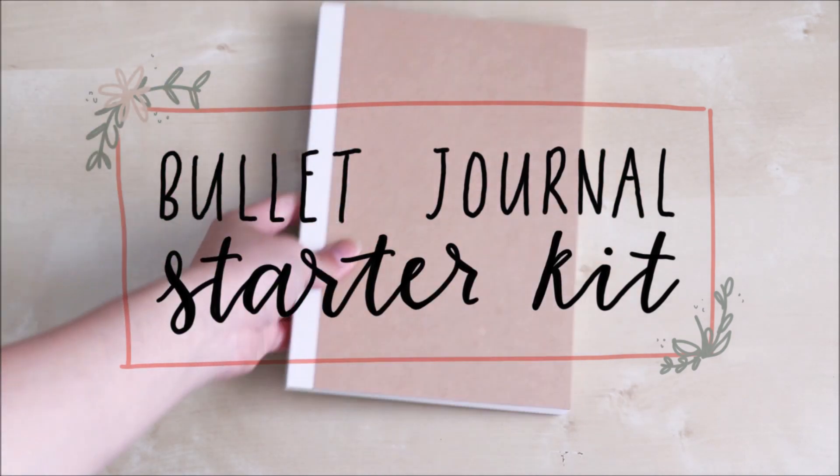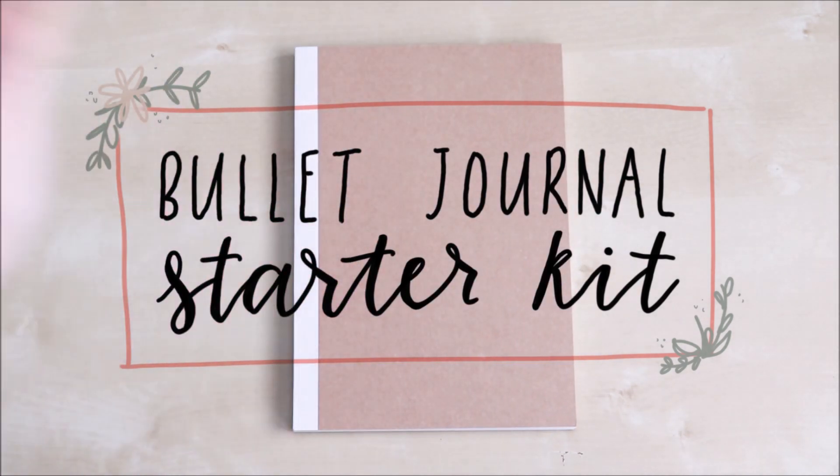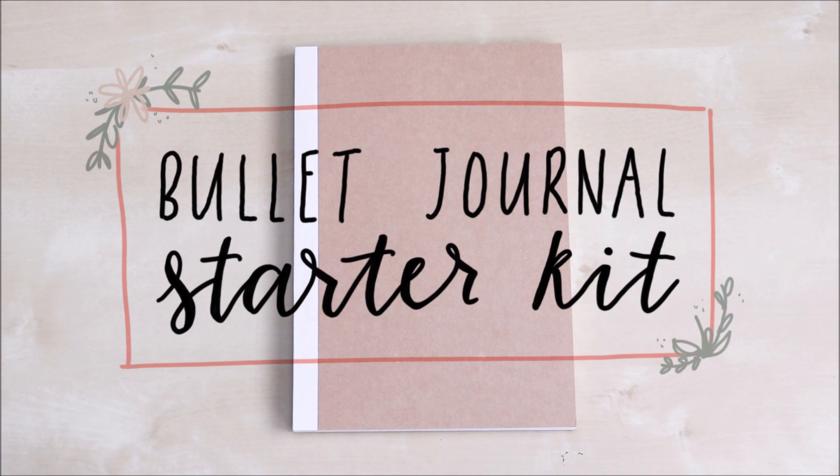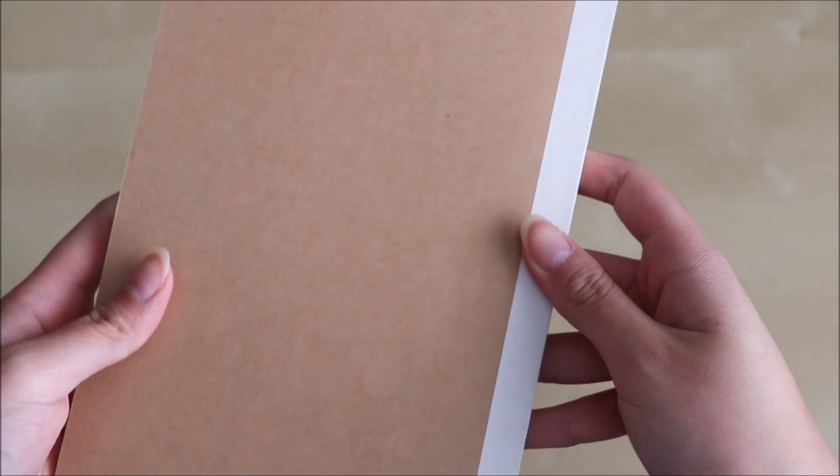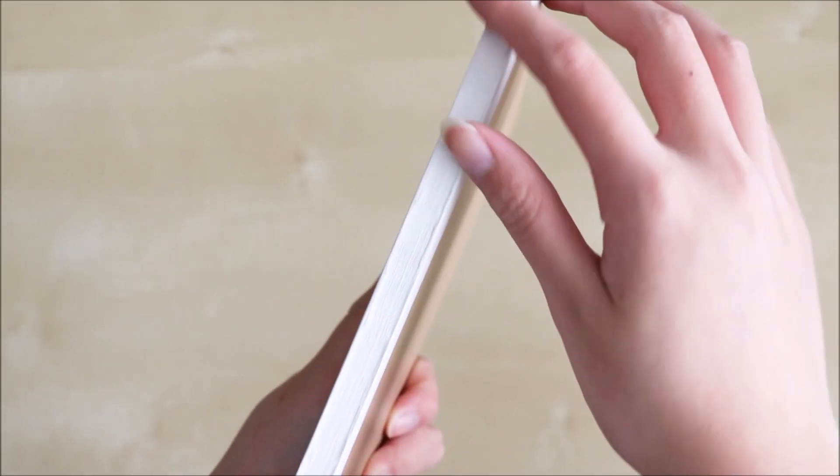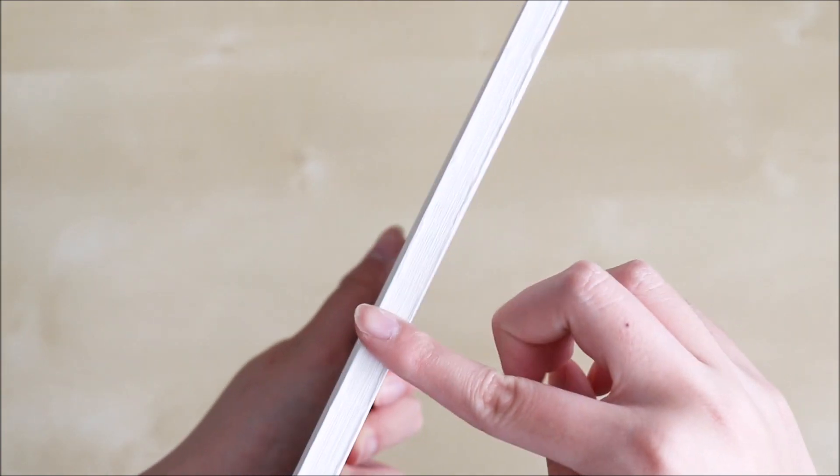So first you need your own journal to bullet journal in. This year I've chosen a Muji dotted journal. It's actually sewn together so you can lay it flat. So that's really good when you need to take photos creating your bullet journal spreads and stuff.